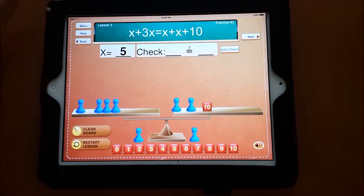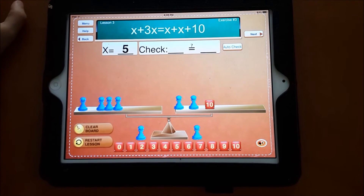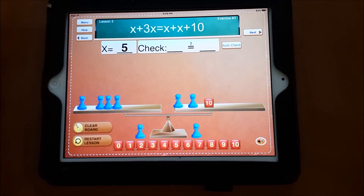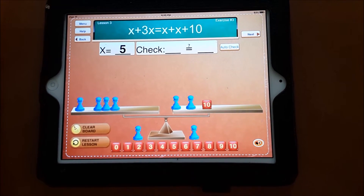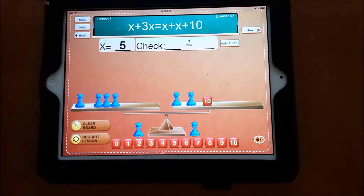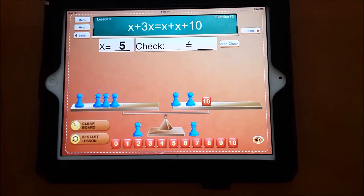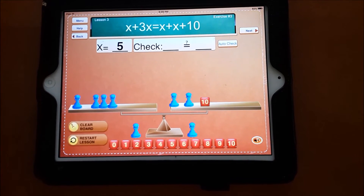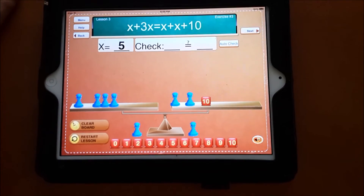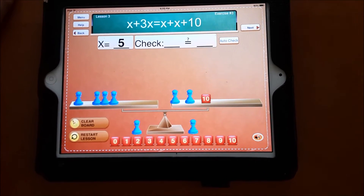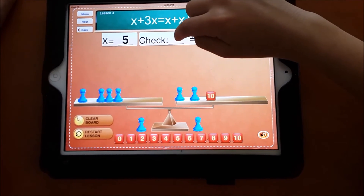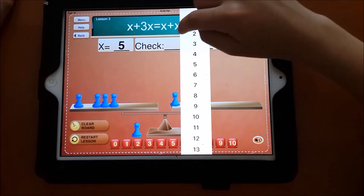How much is the left side worth? Five and five, it's 10. And 10, it's 20. Click on the left side of the check. Select 20.